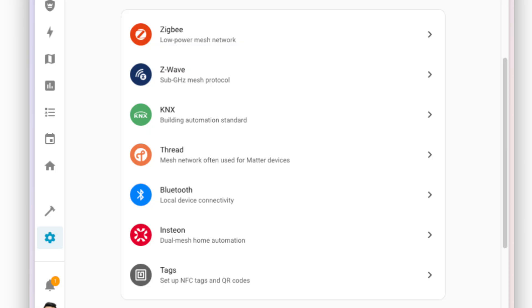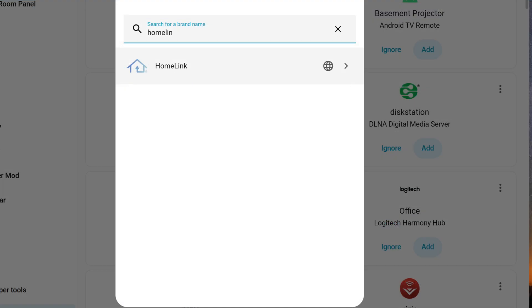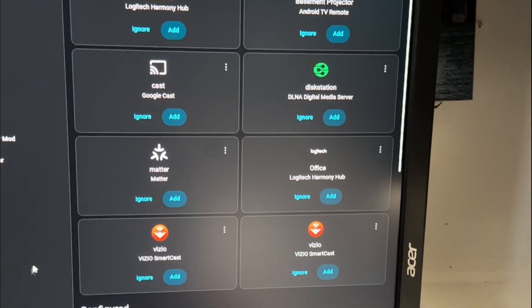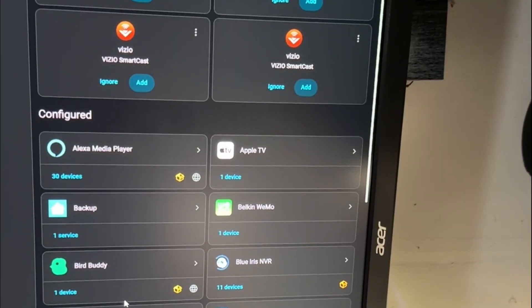There's a new dedicated protocol dashboard under settings. There's some new built-in integrations including one for Home Link. I'm going to check that one out and see if I can add an integration for the Rivian's Home Link button. As far as integrations in general, all of mine are still working.